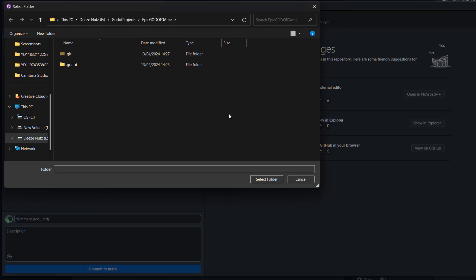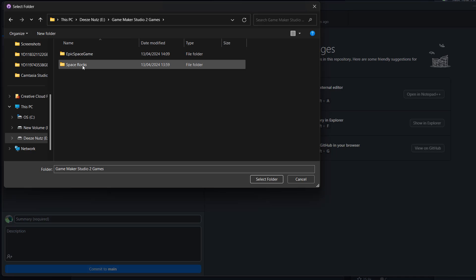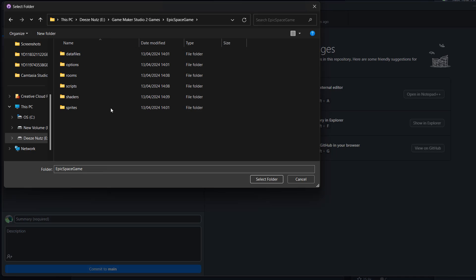Now you need to navigate to where your GameMaker Studio 2 or GameMaker Studio project is. Once you've found the folder for your project, double click on it to open it up and basically you want to select the folder that contains all of these other folders like data files, options, rooms, script shaders and sprites. And you want to then click on select folder.